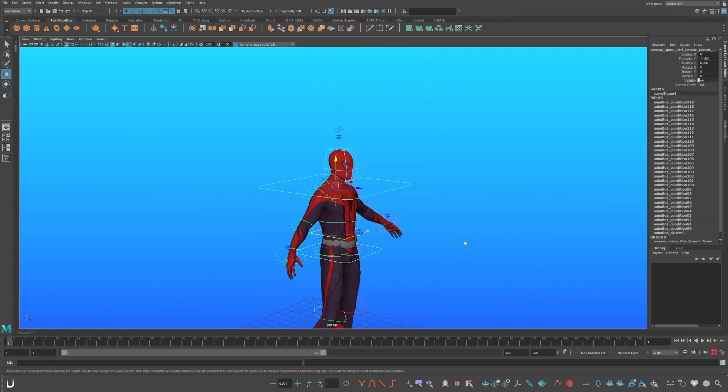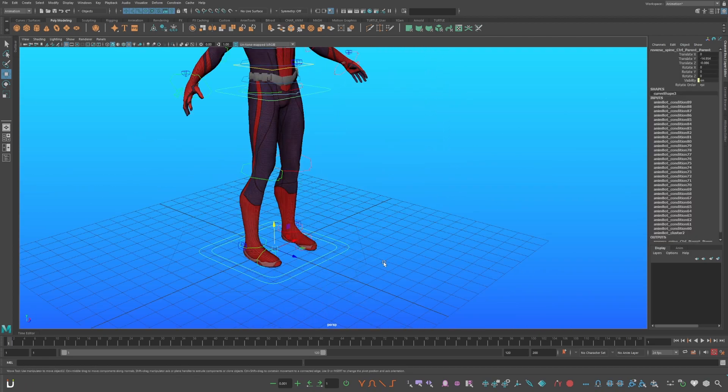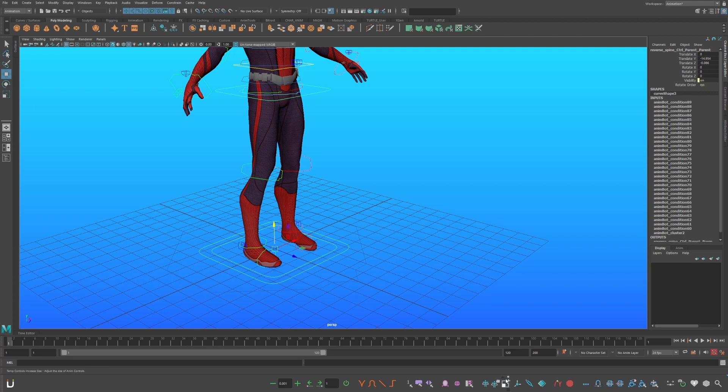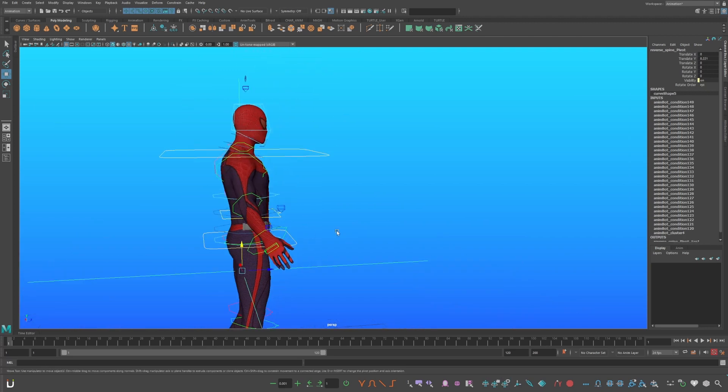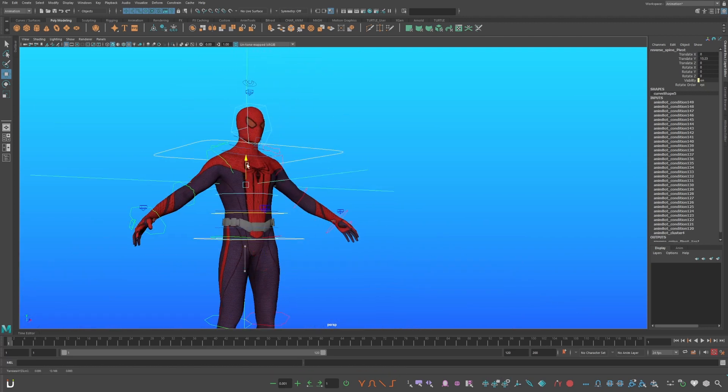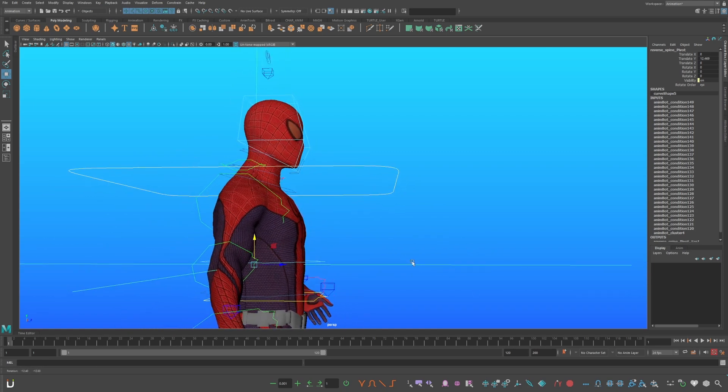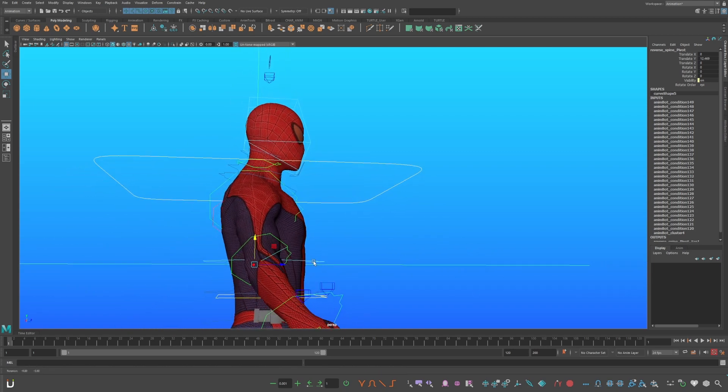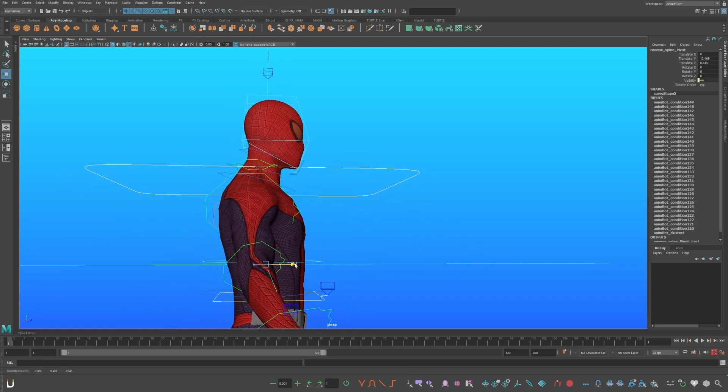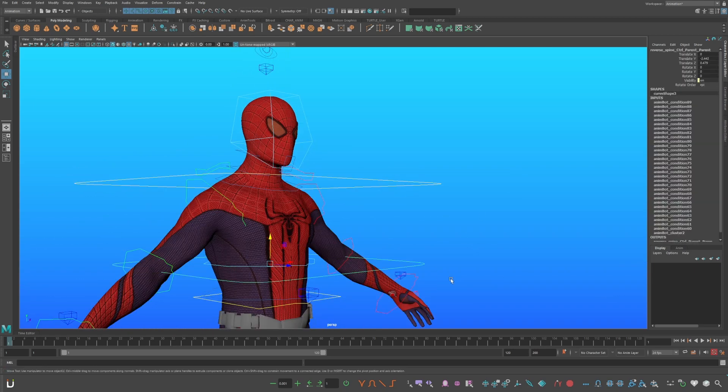Click off. Select the second largest control. Control-Shift-Alt again, click. Now move this pivot to the center of his geometry of his spine. Click off again.